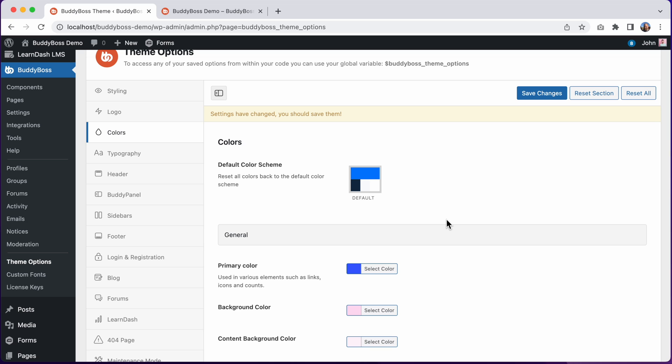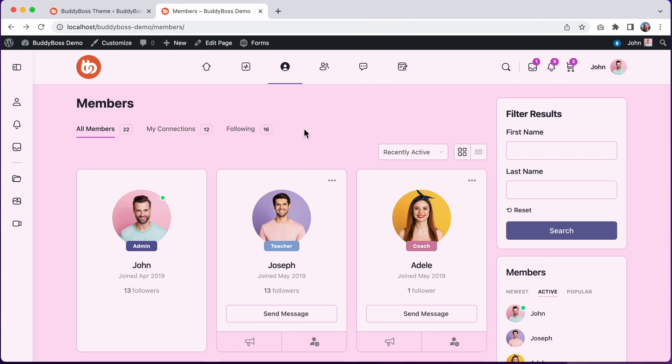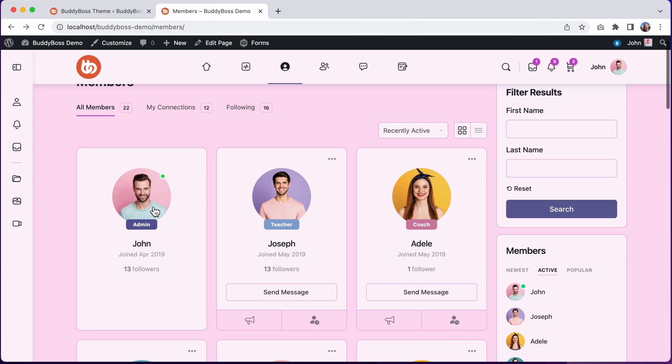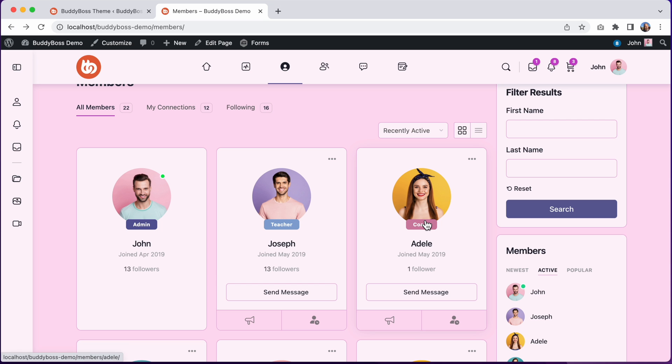Alright, so now let me show you how to customize the colors for profile types and group types. So here on the members directory you can see that each profile type on my site has its own unique color: purple for admins, blue for teachers, and pink for coaches.